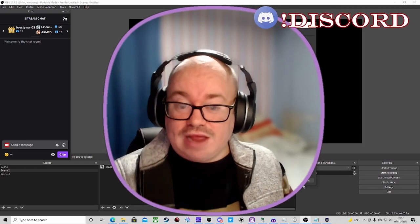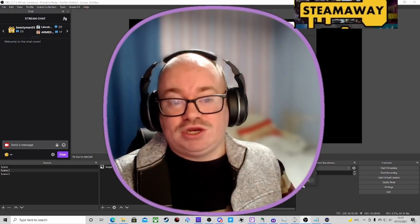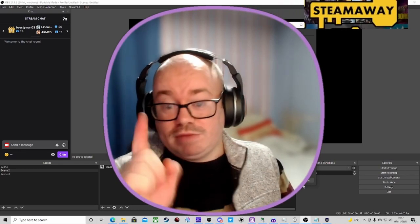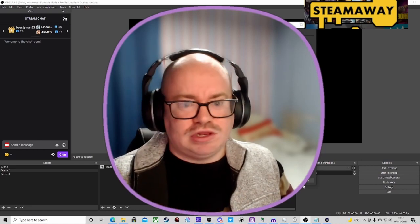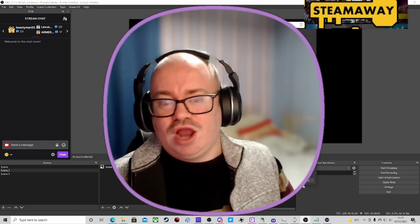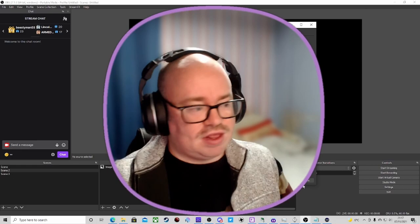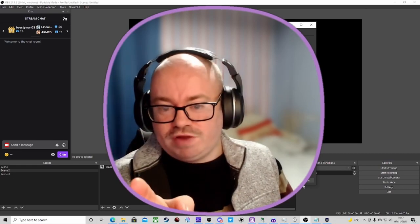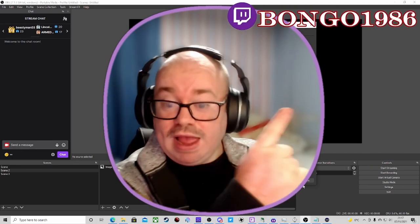Anyway, enough waffling from me. I will catch you all in the next one. Make sure you do subscribe to the channel — there are loads more videos coming, loads more videos, shorts, and everything. Catch you next time, bye!